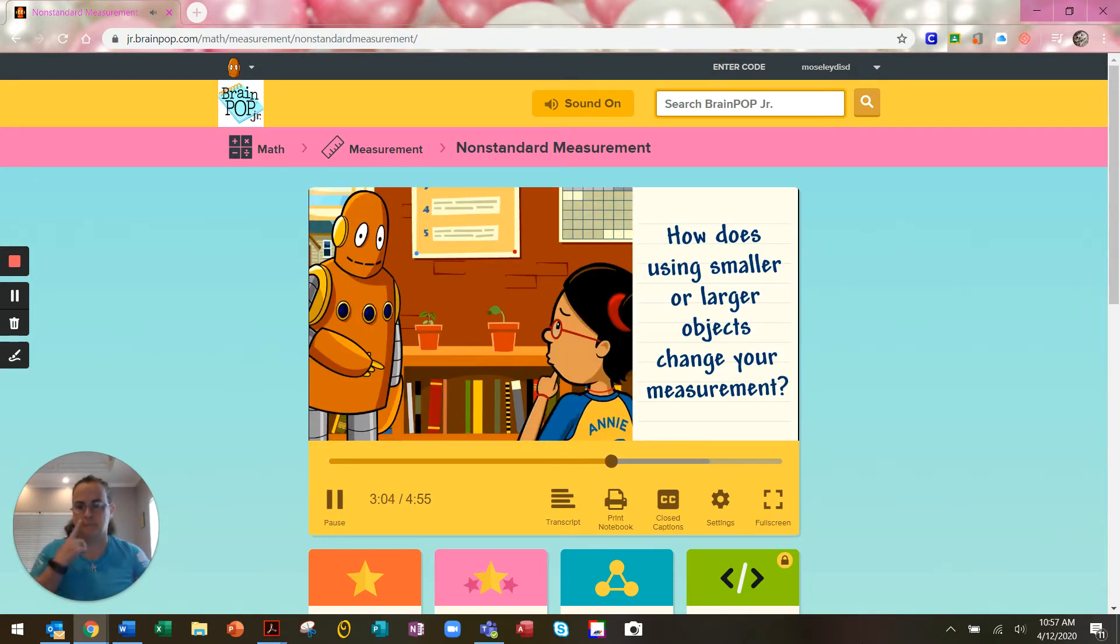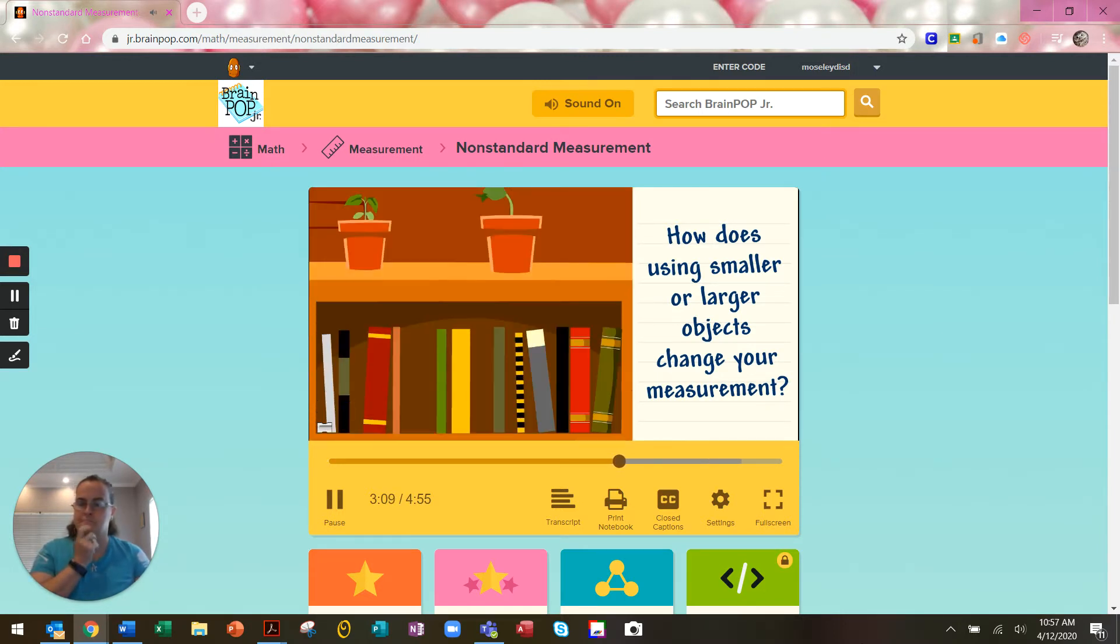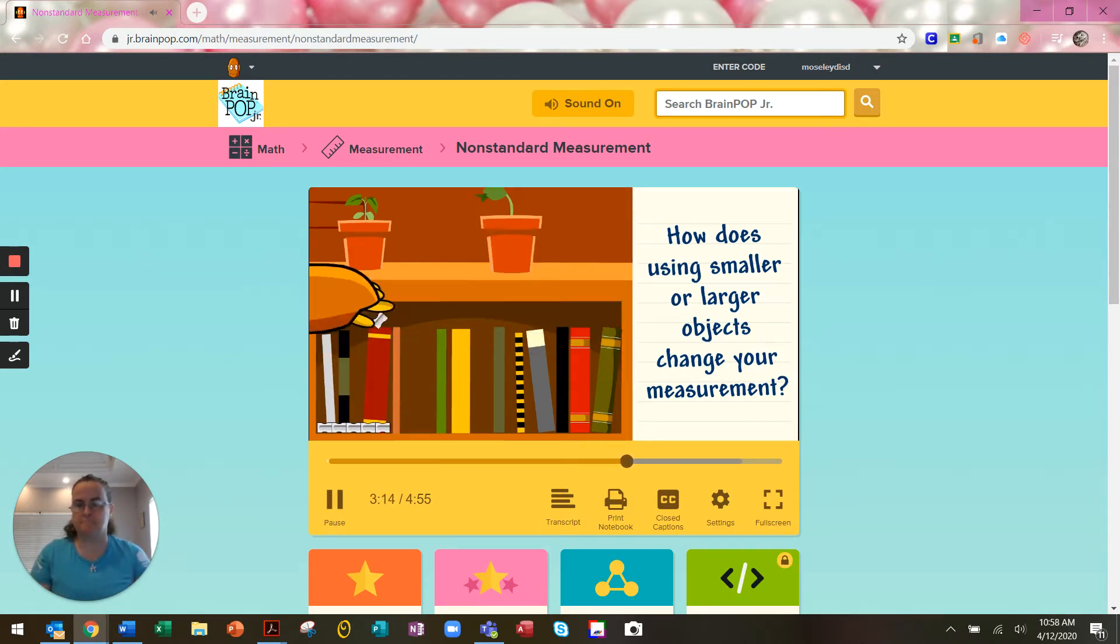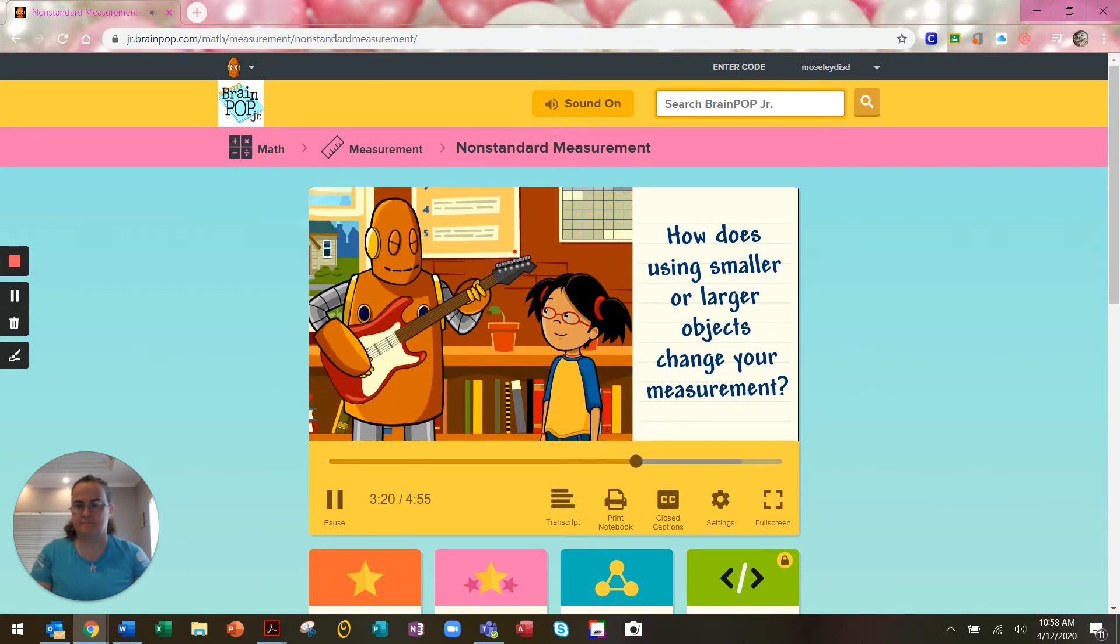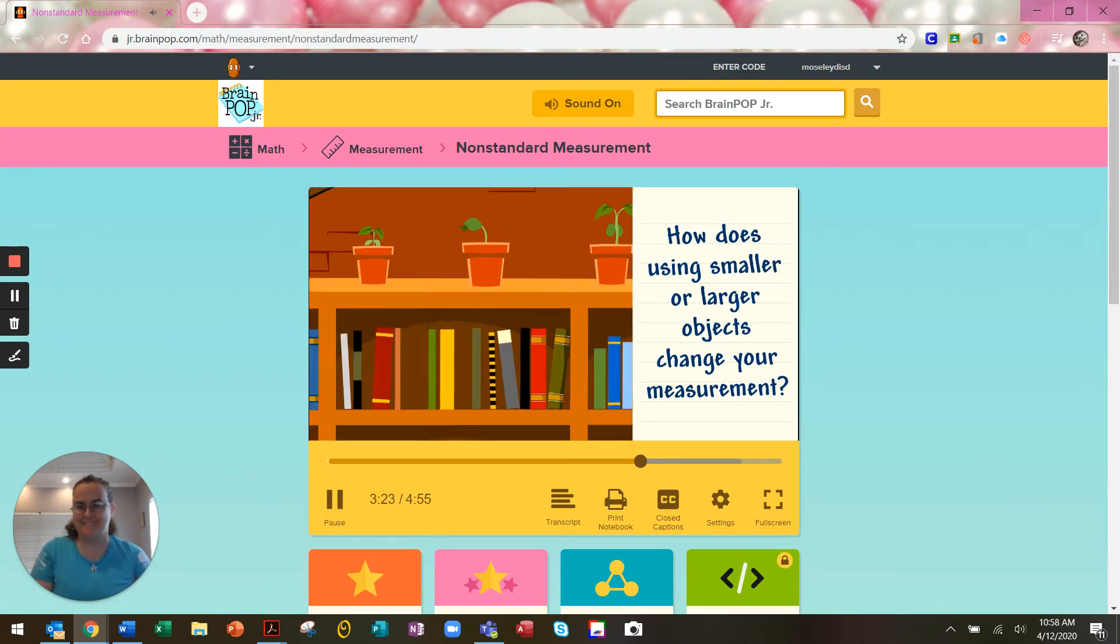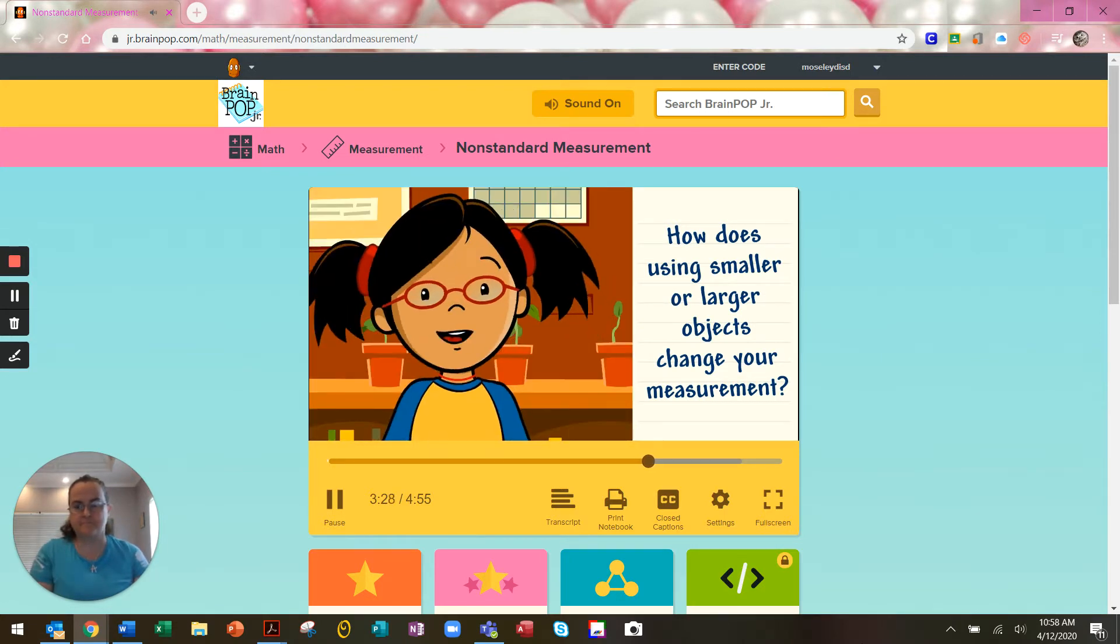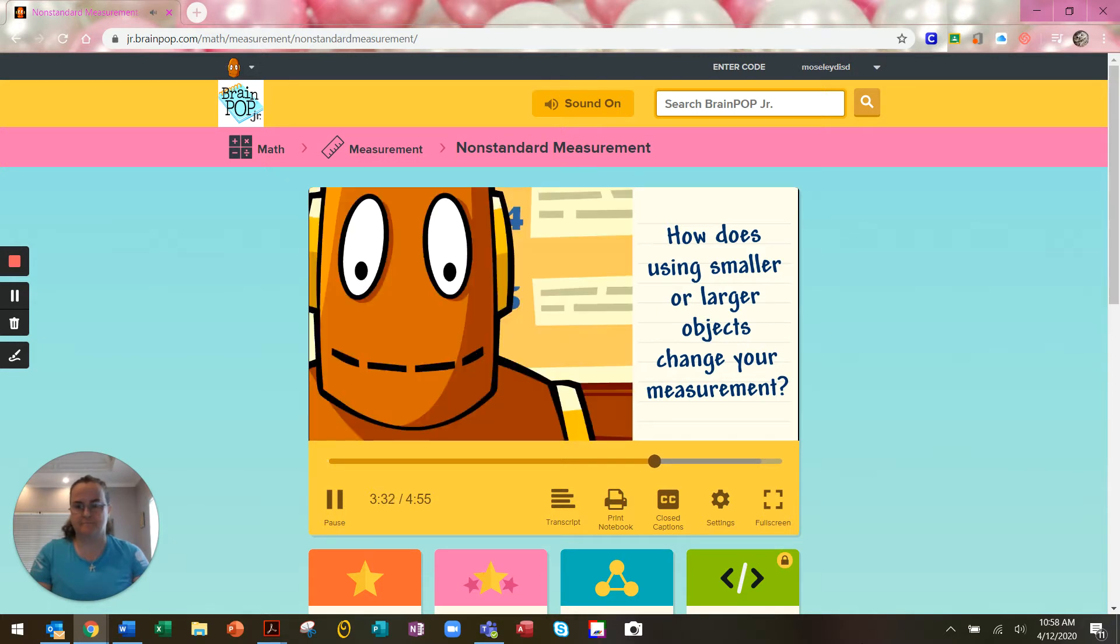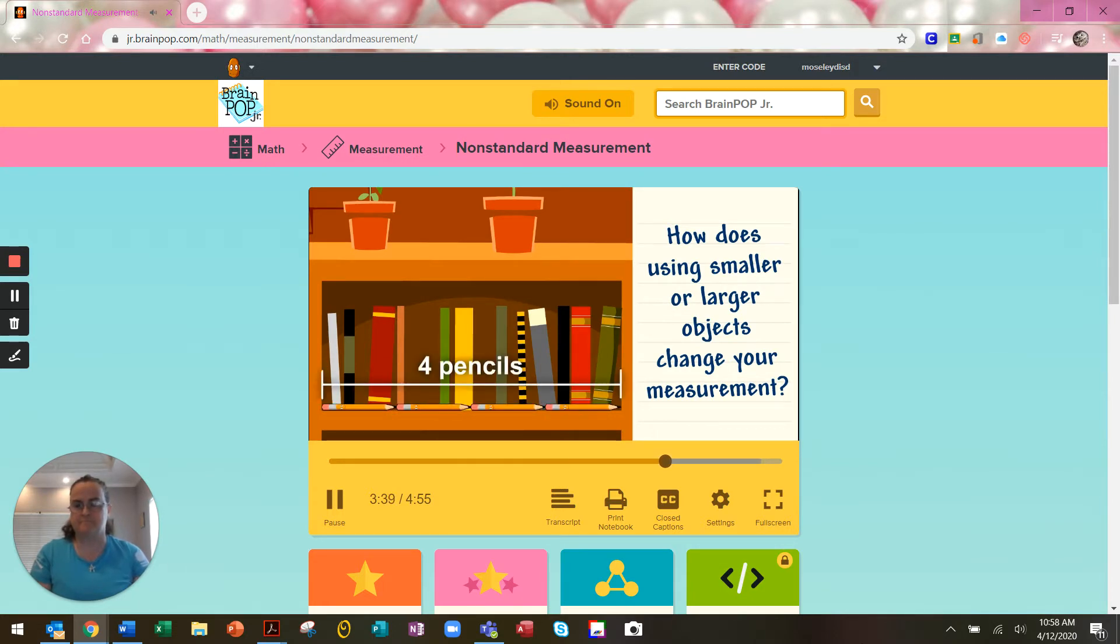What should we use to measure this bookshelf? Pencil sharpeners are pretty small. It'd take a long time to measure this bookshelf. You want to use an electric guitar? The guitar is longer than the bookshelf. It's easier to use something smaller than the object you're measuring. That's better, Moby. The bookshelf is four pencils wide.